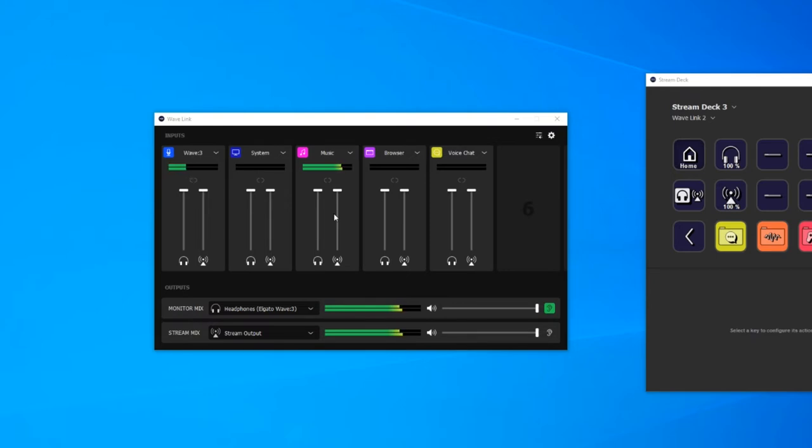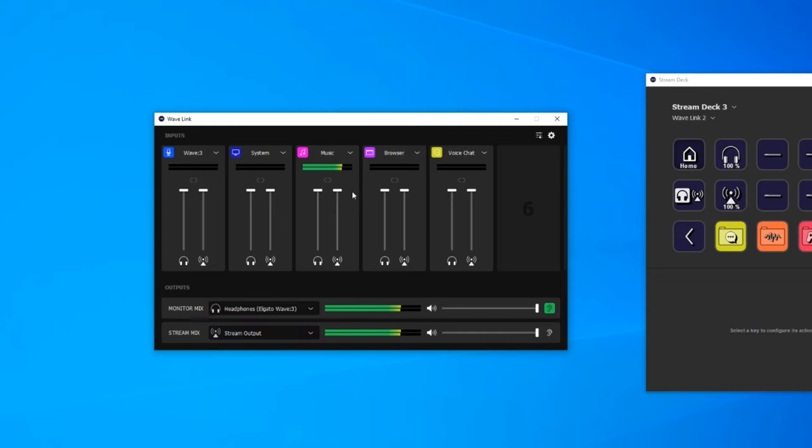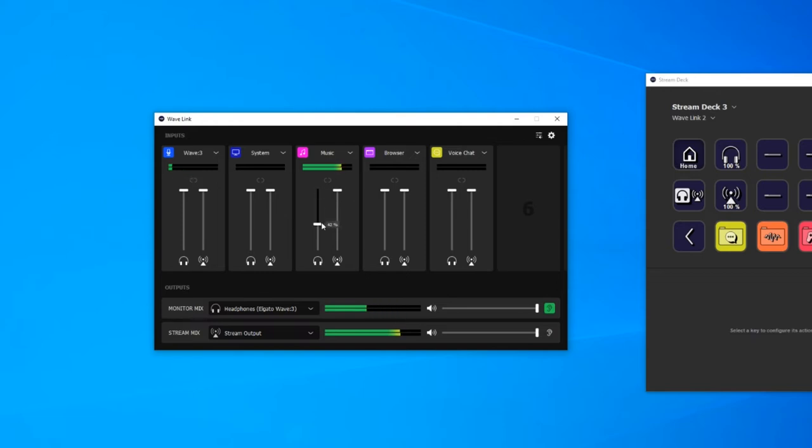For example if your friends in discord are blaringly loud for your stream but really quiet for you, you can turn the stream volume down but keep your monitor volume up. Or if you're crawling through the grass in PUBG and you rely on the footsteps to indicate where the enemies are but your stream wants you to listen to brain power for the 10th time today, you can turn the volume of the music down for you while still keeping it loud enough for your stream to enjoy.